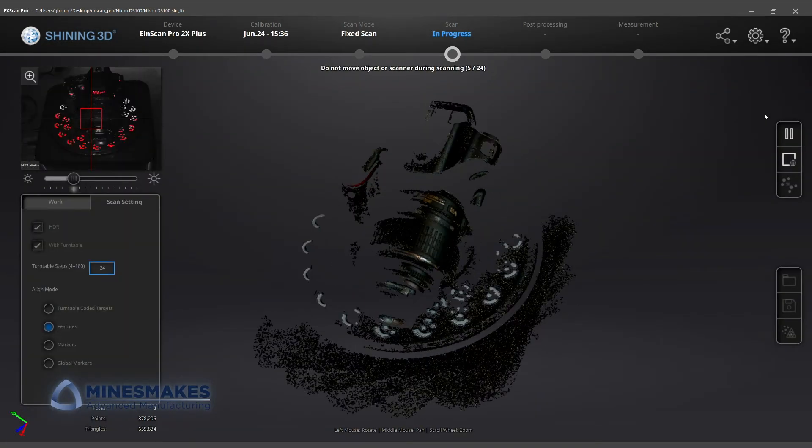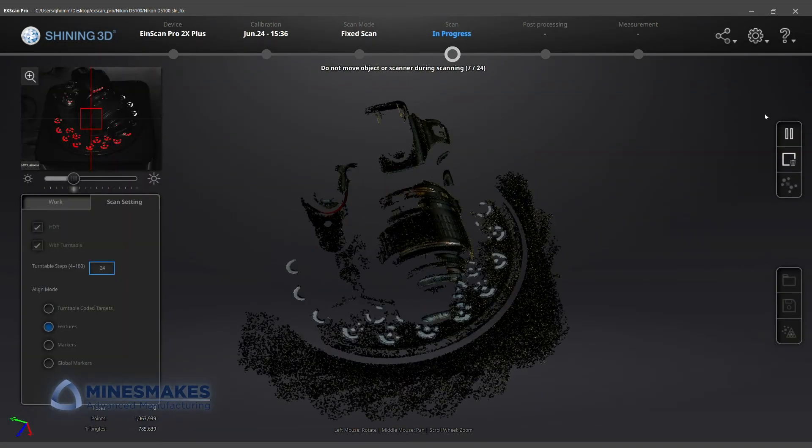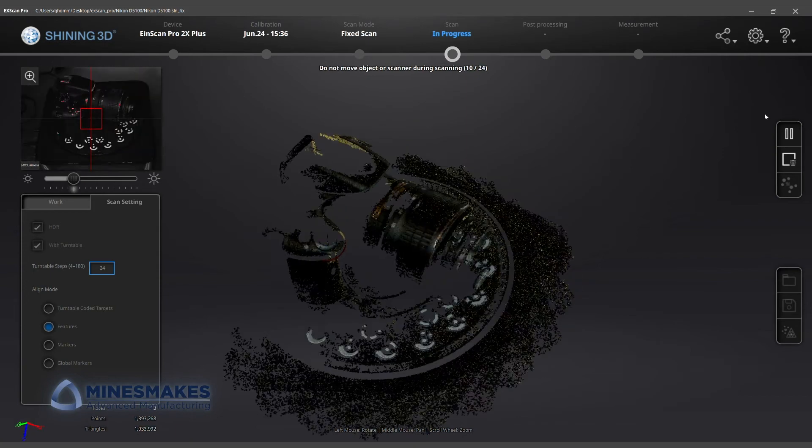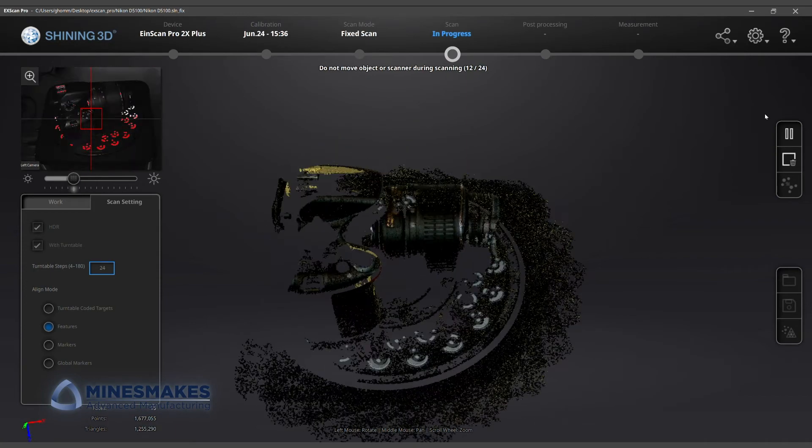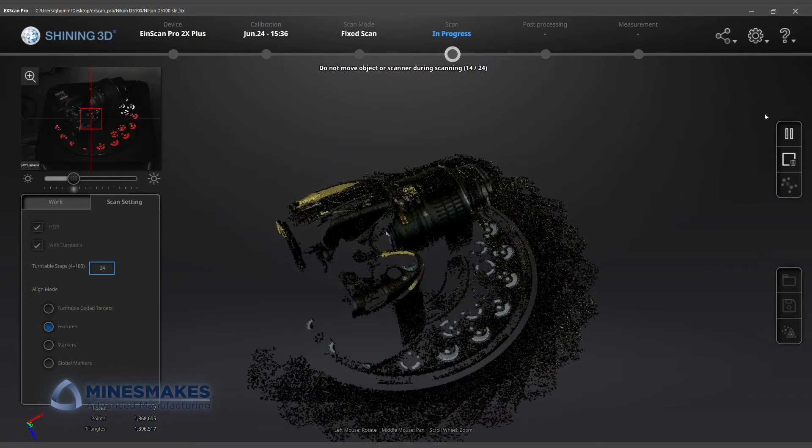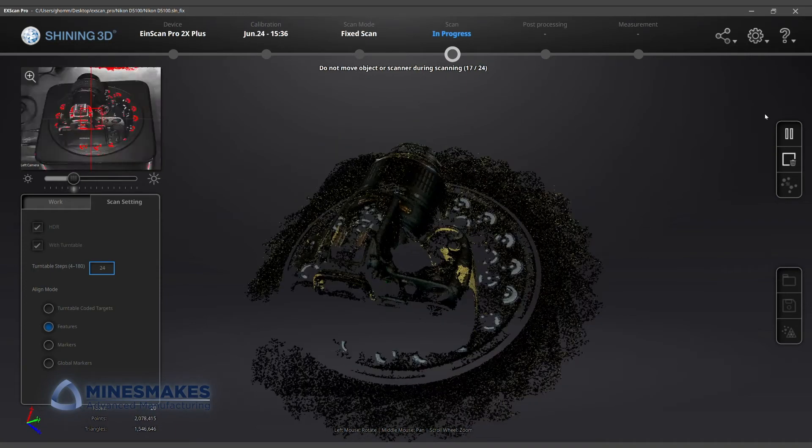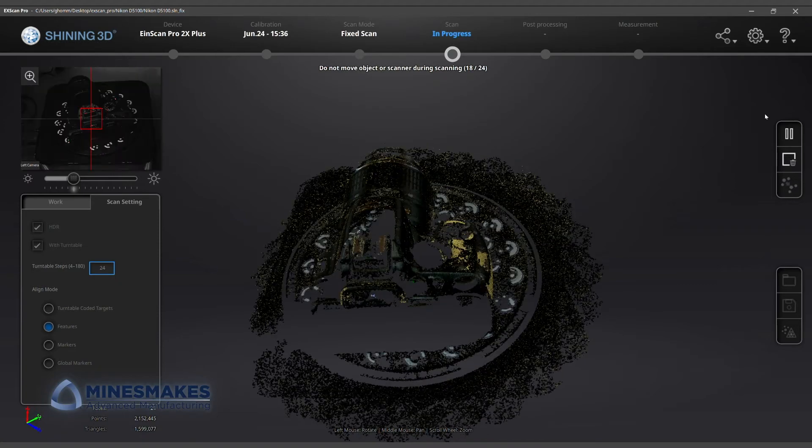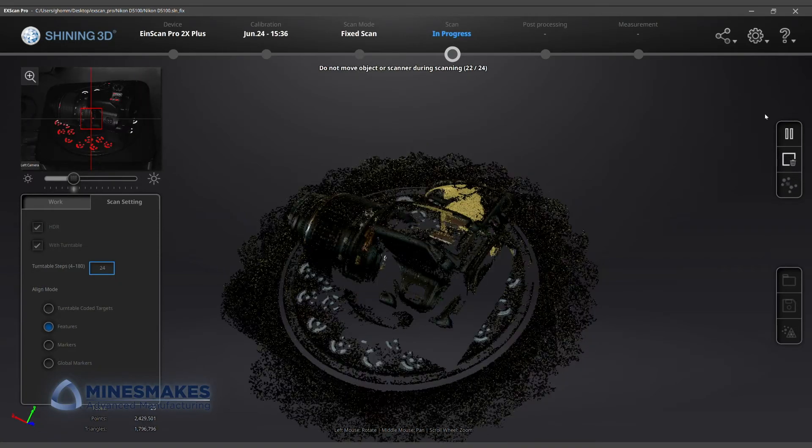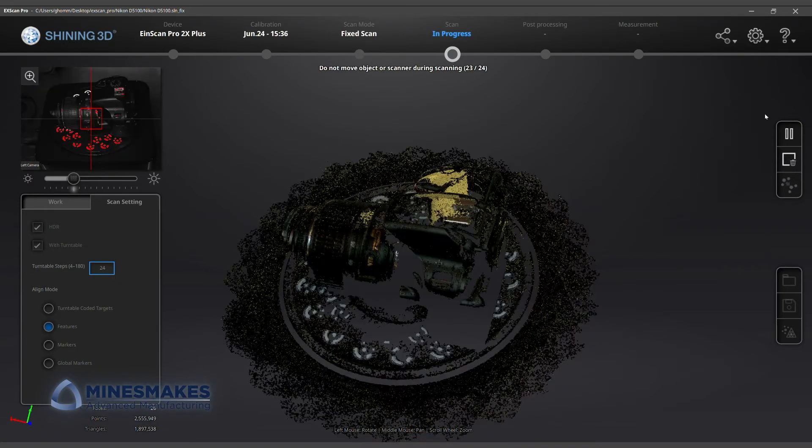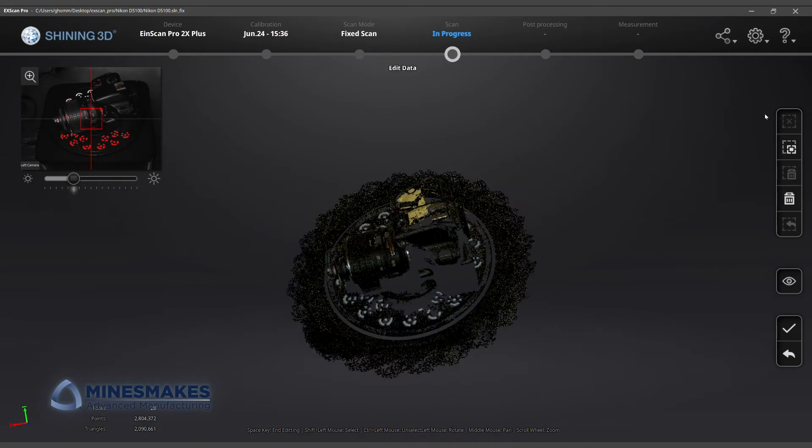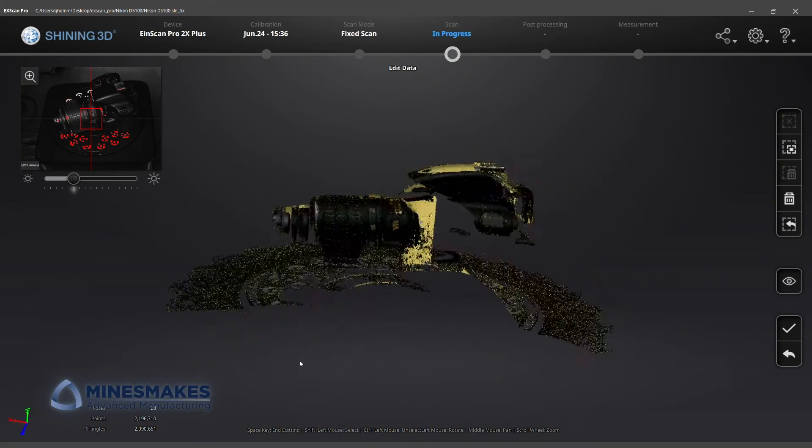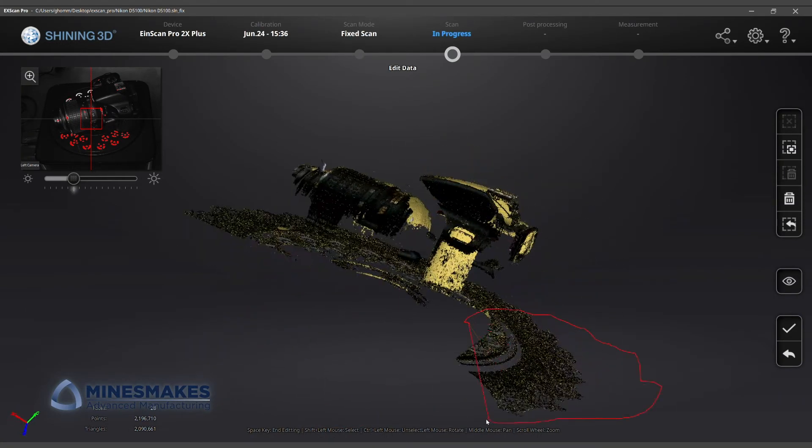We also had to prop up the camera to be able to capture it from difficult angles. We used some pink foam we had around, since it's easy to differentiate from our scan object. After one rotation of the turntable, we could highlight and delete the foam from the point cloud.